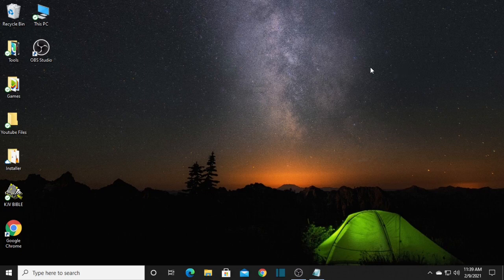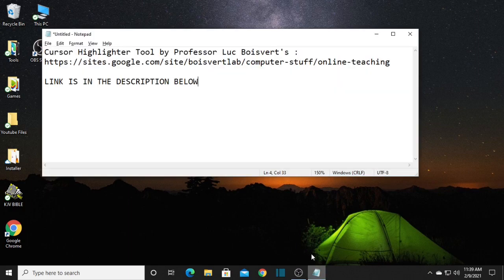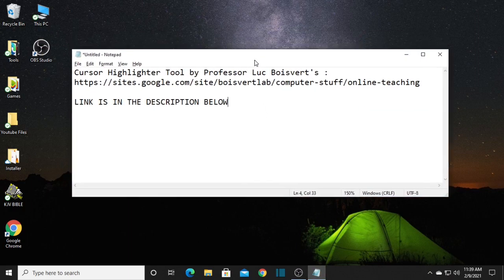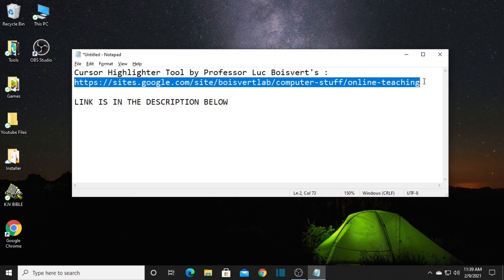Welcome to my YouTube channel. Today I'm going to share how to highlight your mouse cursor. Don't forget to subscribe to my YouTube channel. First, we need to install the cursor highlighter tool by Professor Luke Wevert. I have a link here — just copy and paste this to your browser, or click the link in the description below.